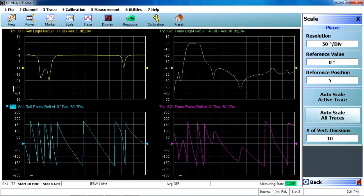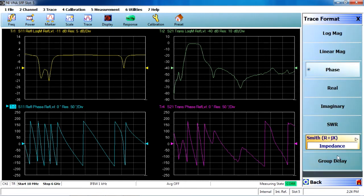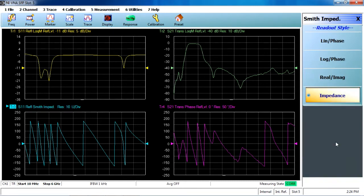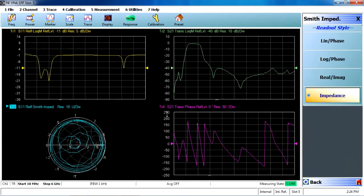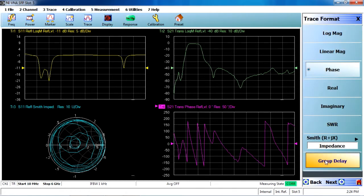Additionally, I can alter the display of the S11 to show impedance on a Smith chart, or on S21 to show measurements such as group delay.